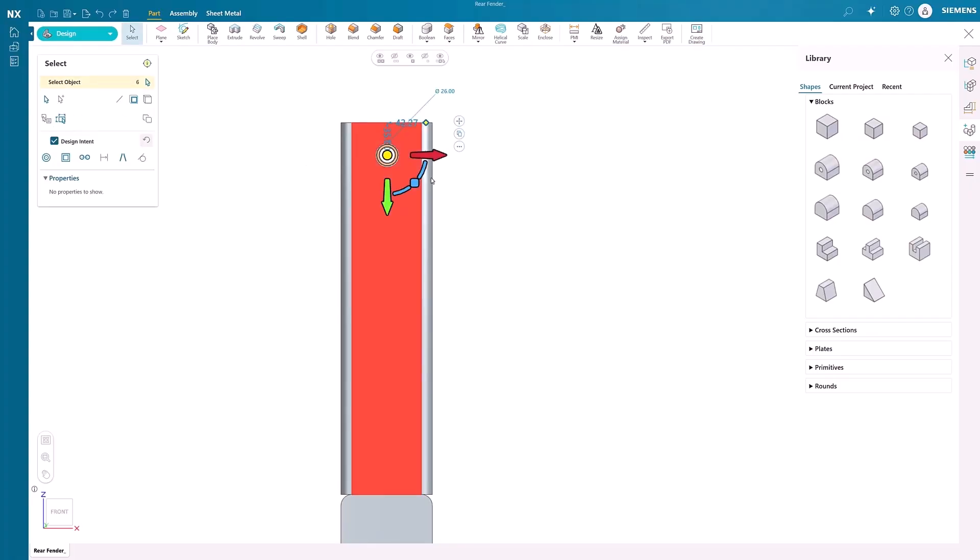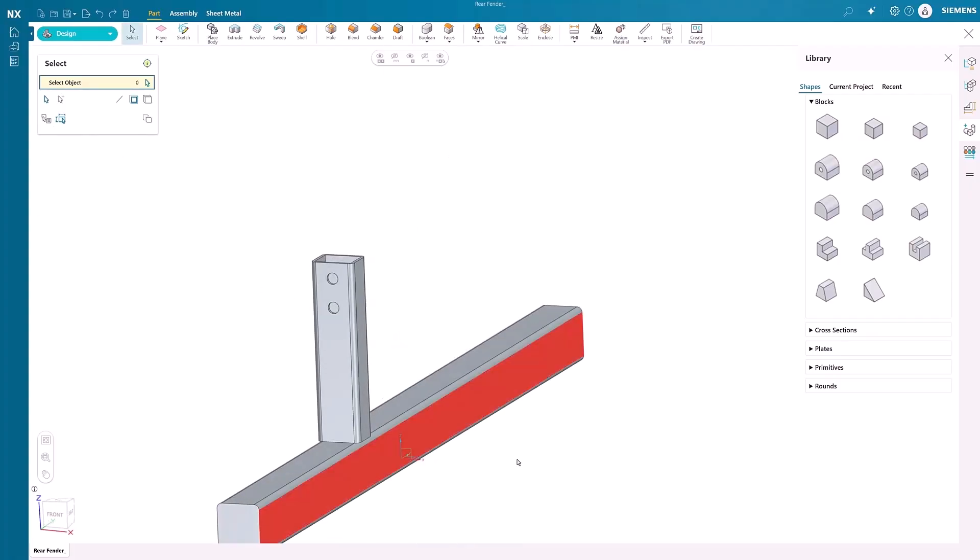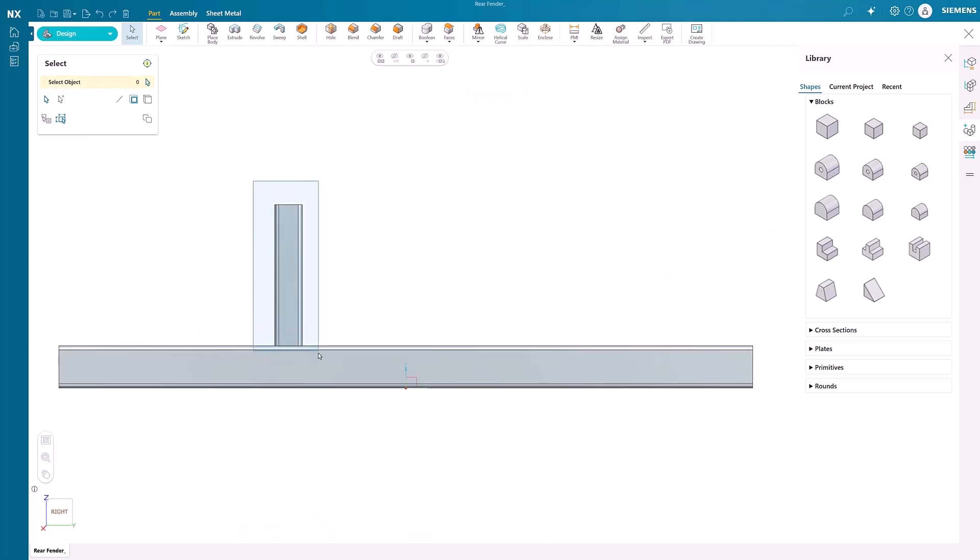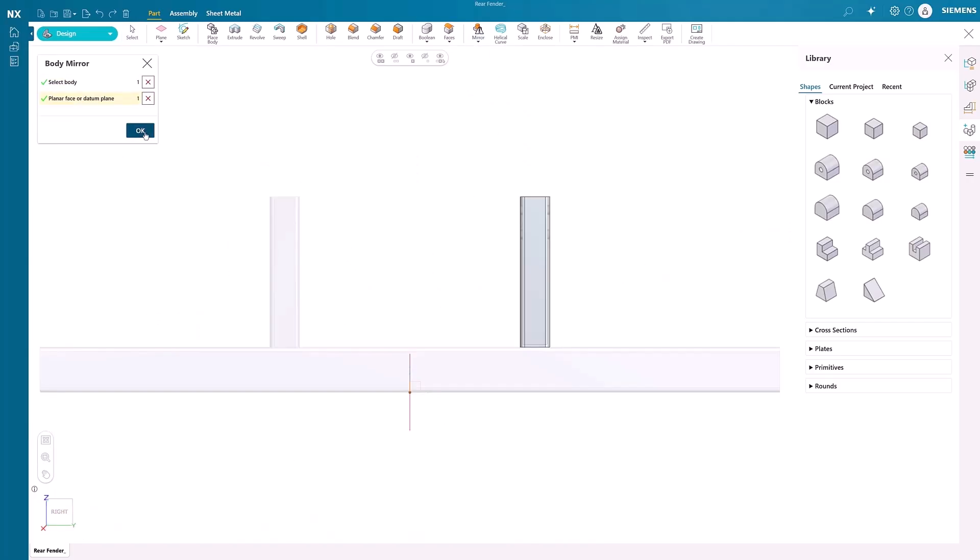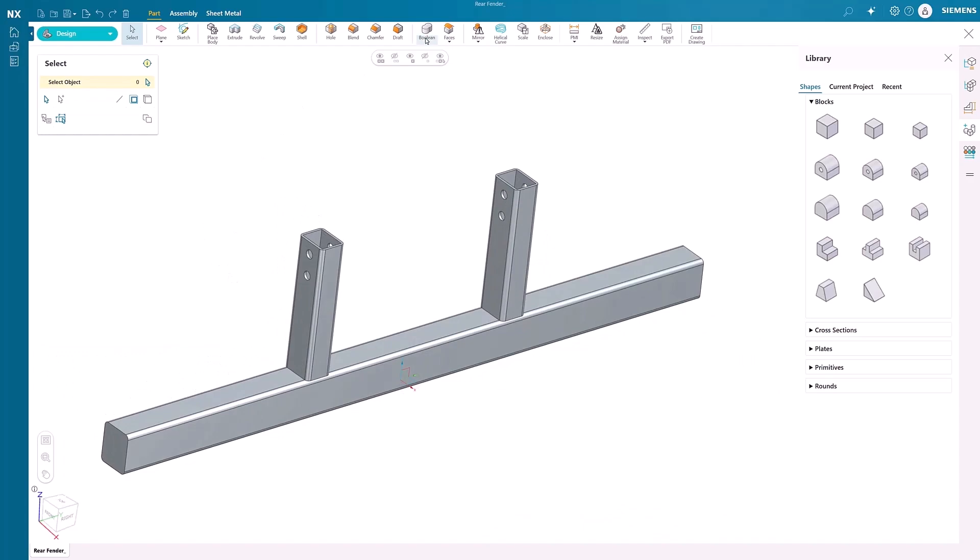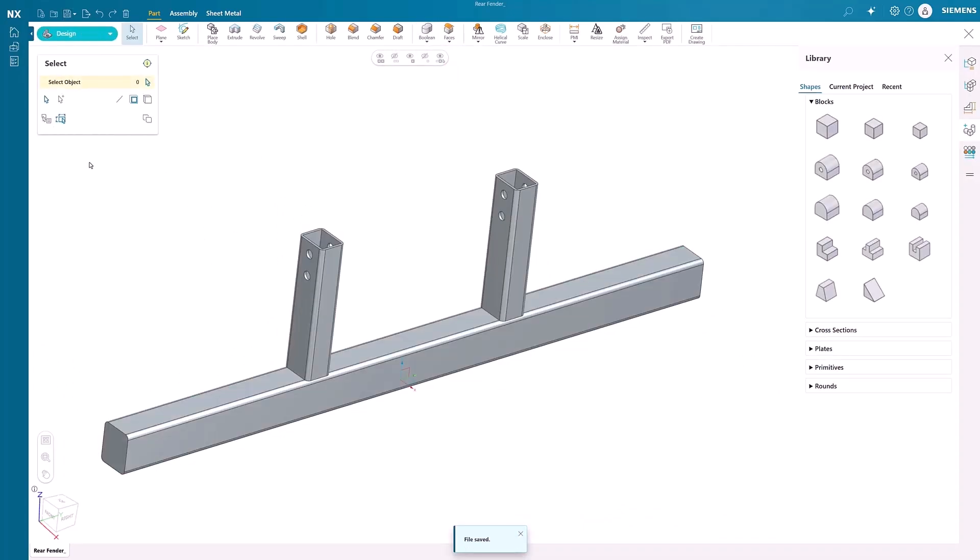Use the mirror command for instant symmetry, then combine components with Boolean operations to bring your vision to life. Every feature in Design Center NXX Essentials helps you work faster and smarter. These aren't just tools. They're your partners in innovation, allowing you to step into the future of digital manufacturing.